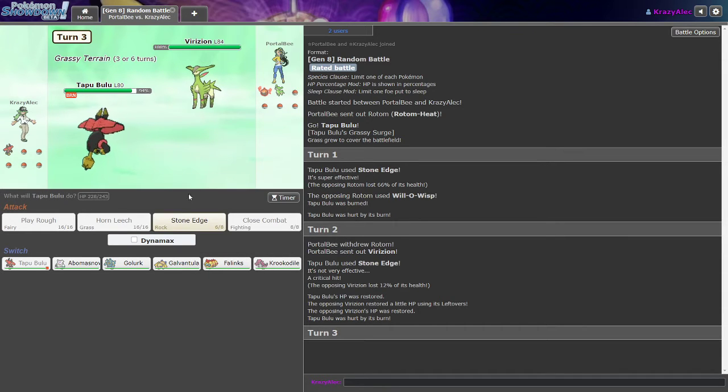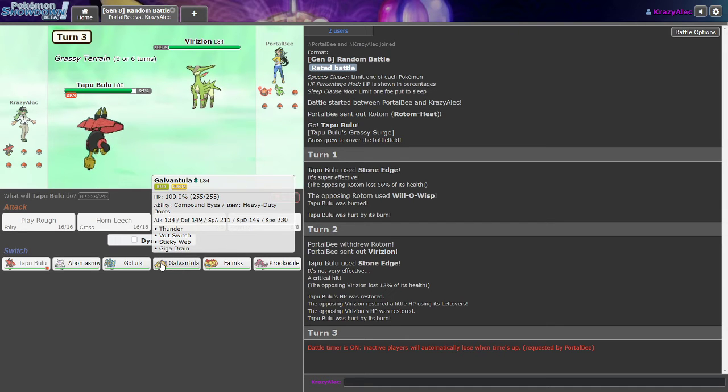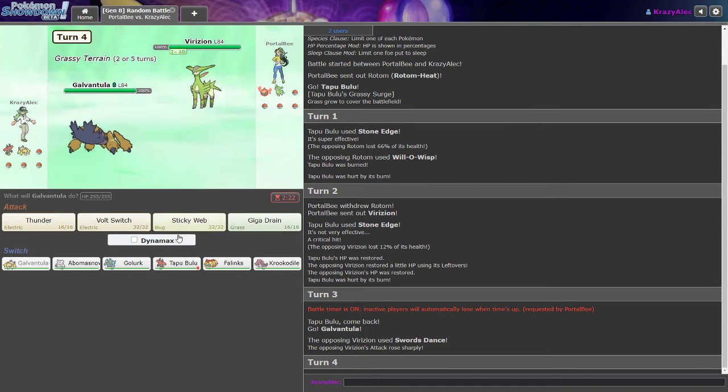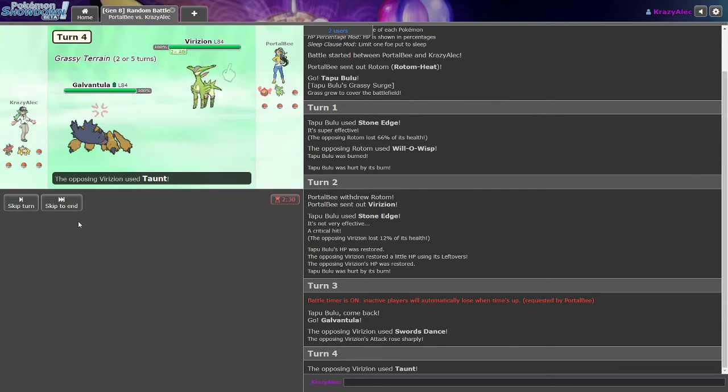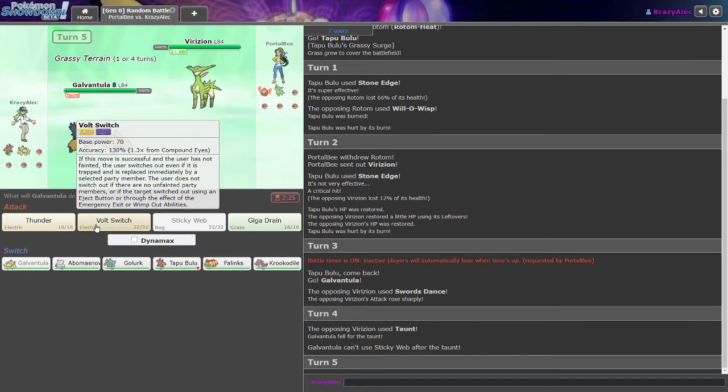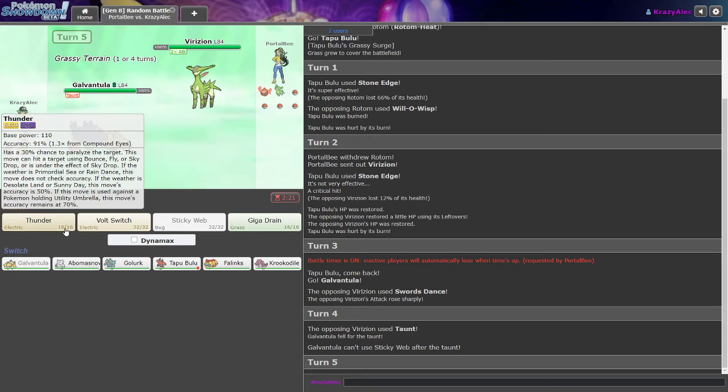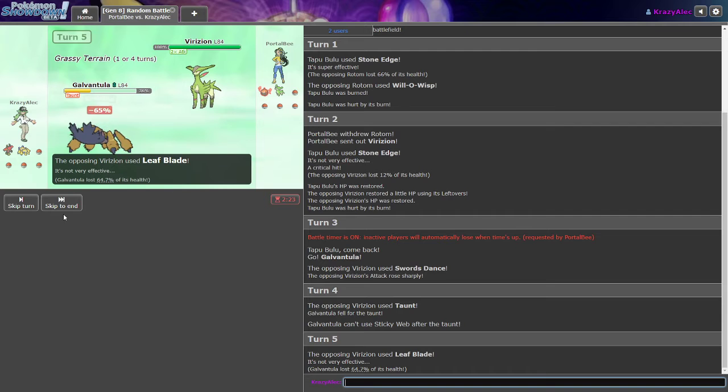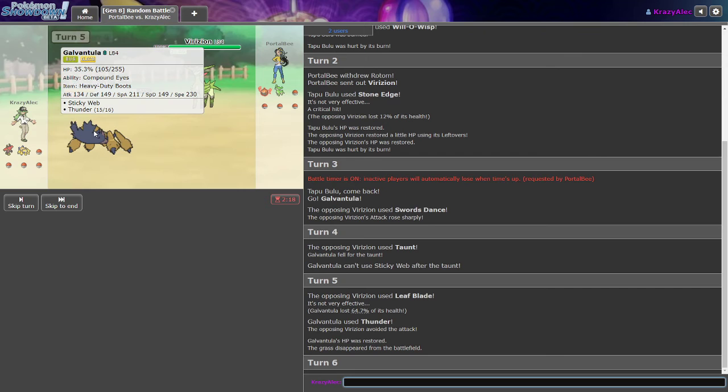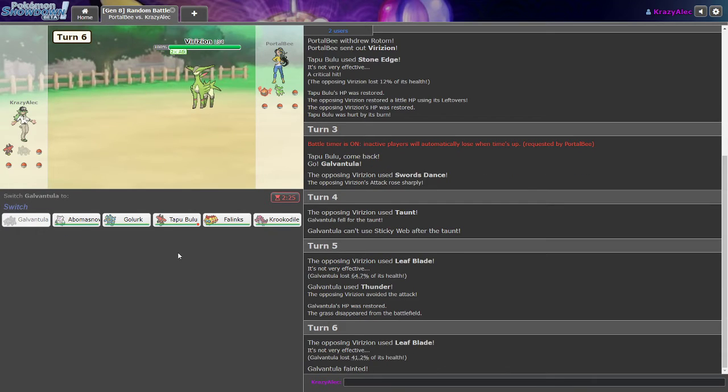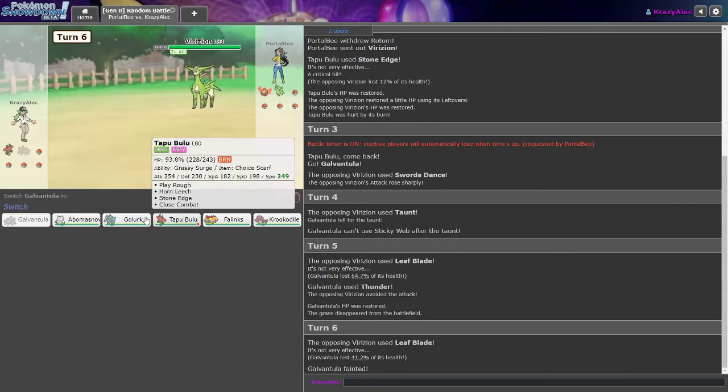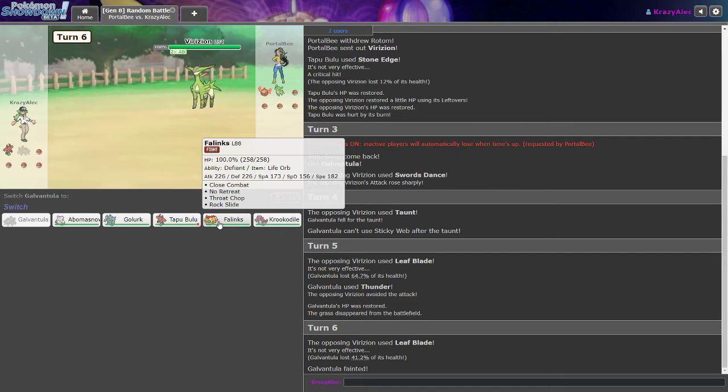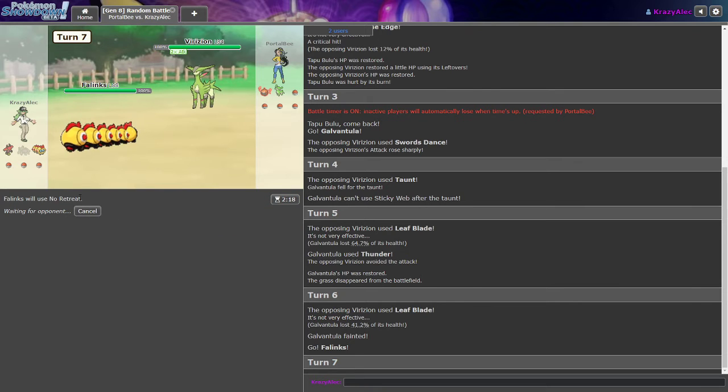Galvantula. Yep. This Galvantula doesn't even have a Bug move, are you serious? Wow, that hurts. You little dick. Do I think this man's gonna sweep me with Virizion? What's he gonna use against me though? He can go for the paralysis really. Come on, Paralyze. Or just miss. You know, you have Compound Eyes too and you still missed? Trash-ass Pokémon man. Oh my goodness. Unbelievable. Dude the rest of my team gets murdered by this thing. Wow, this is crazy.